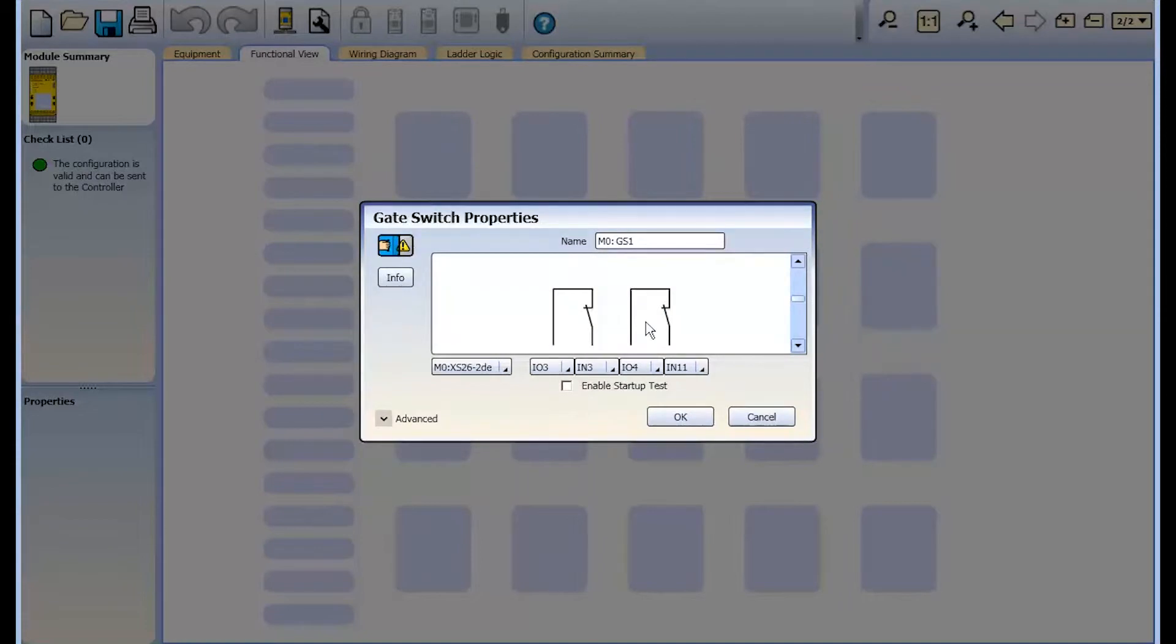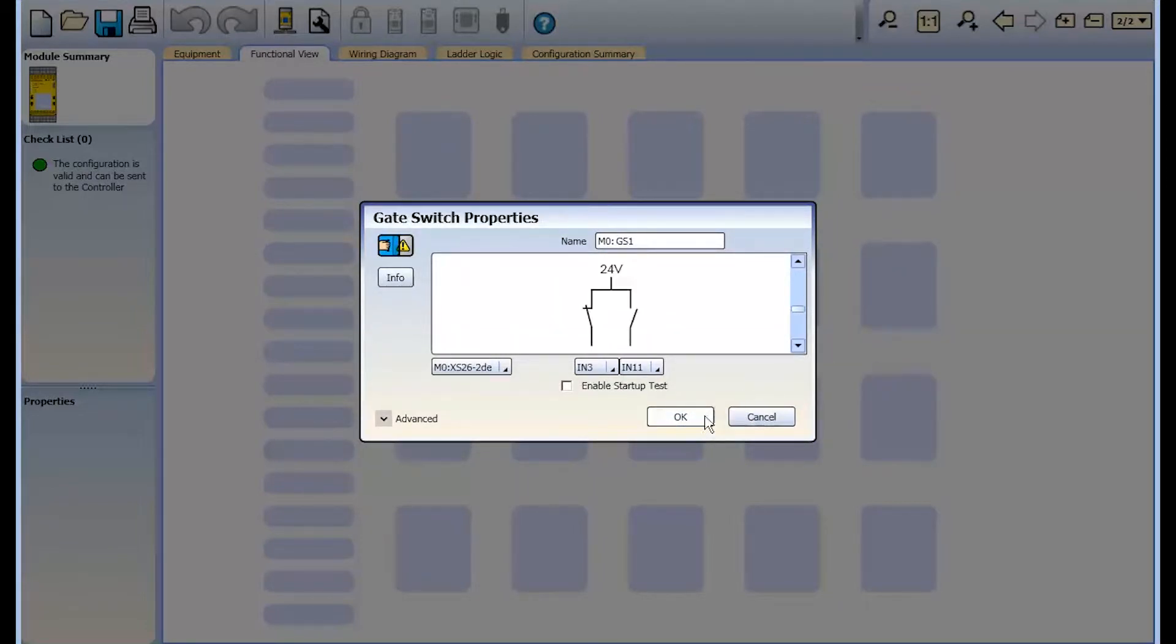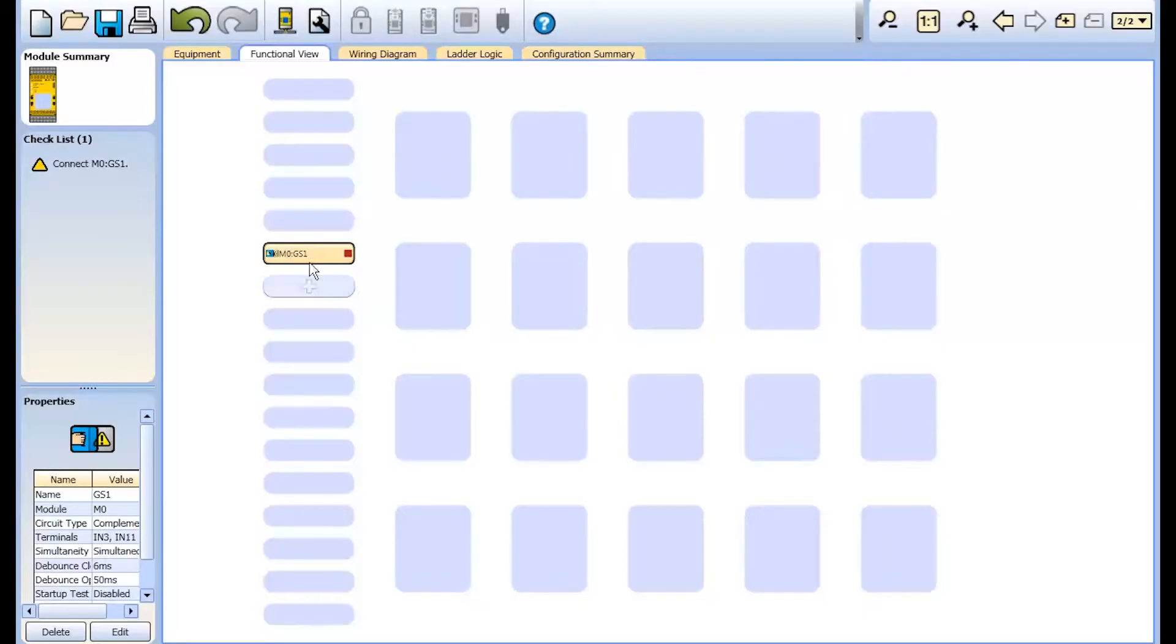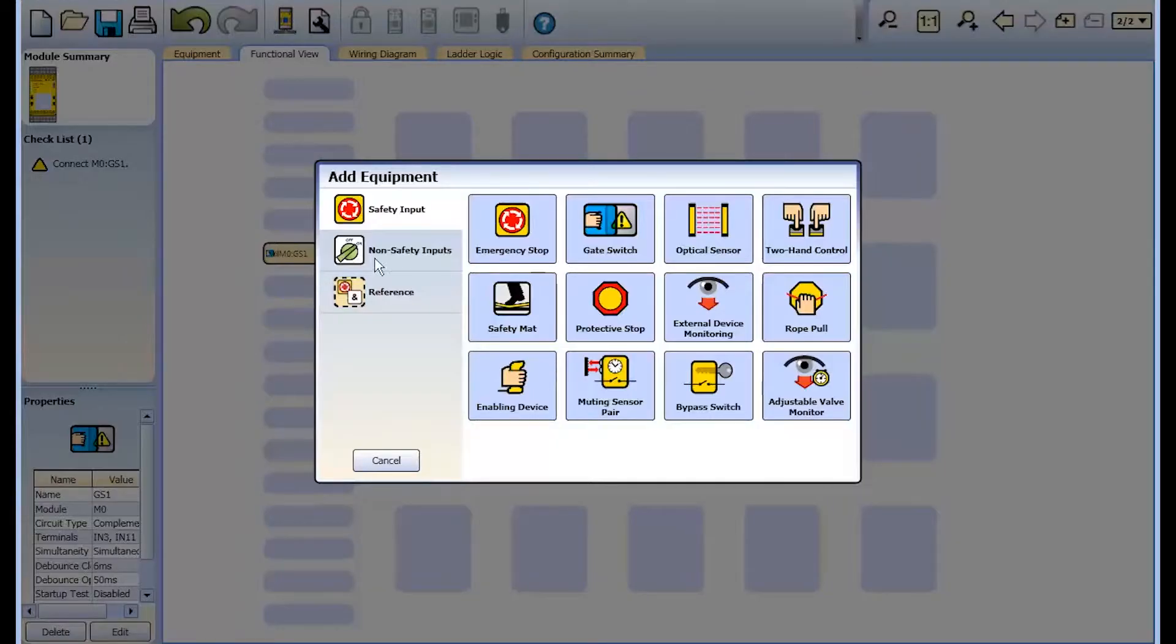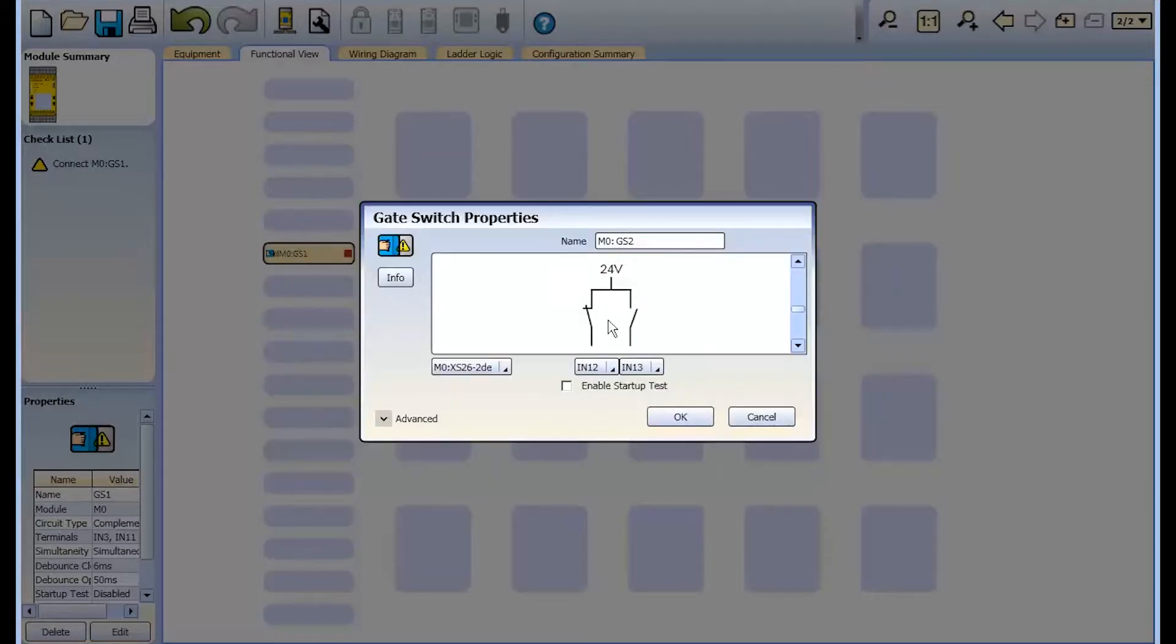In this example, we will add three gate switches and change the default input configuration to demonstrate that the software will remember your last choice.